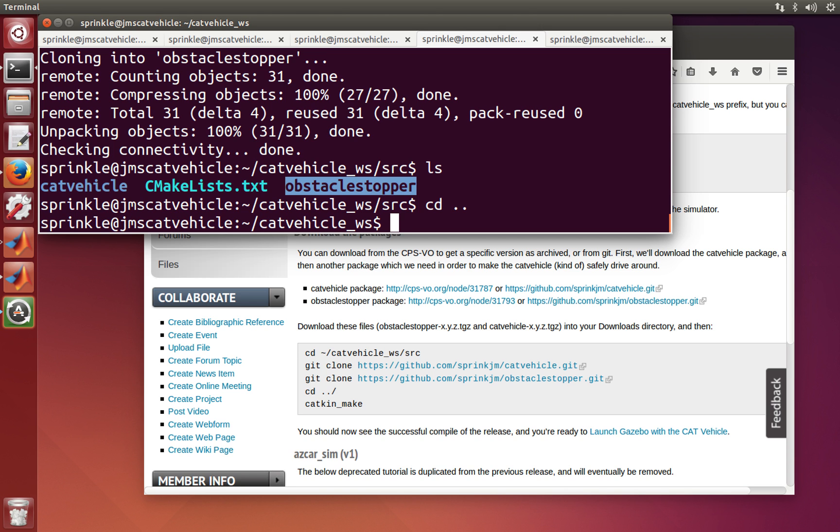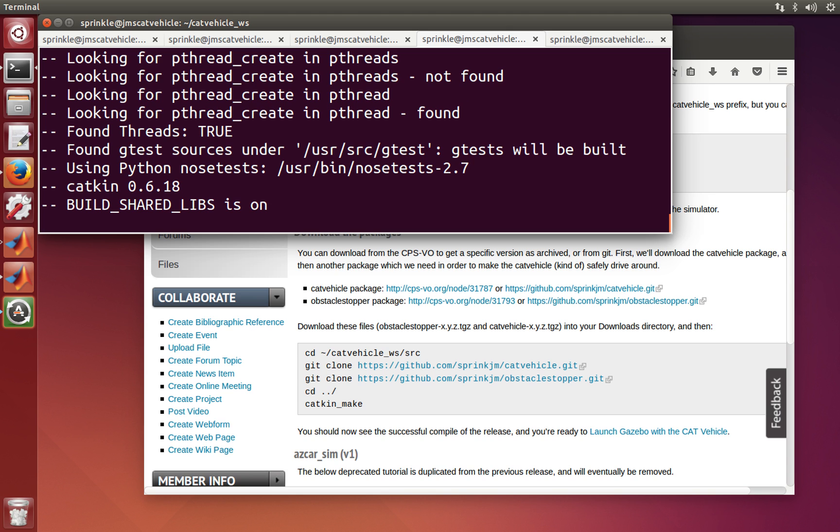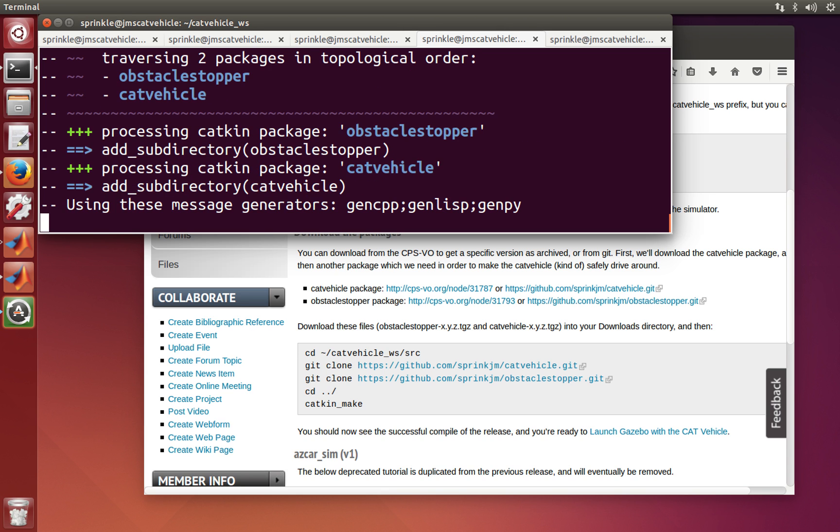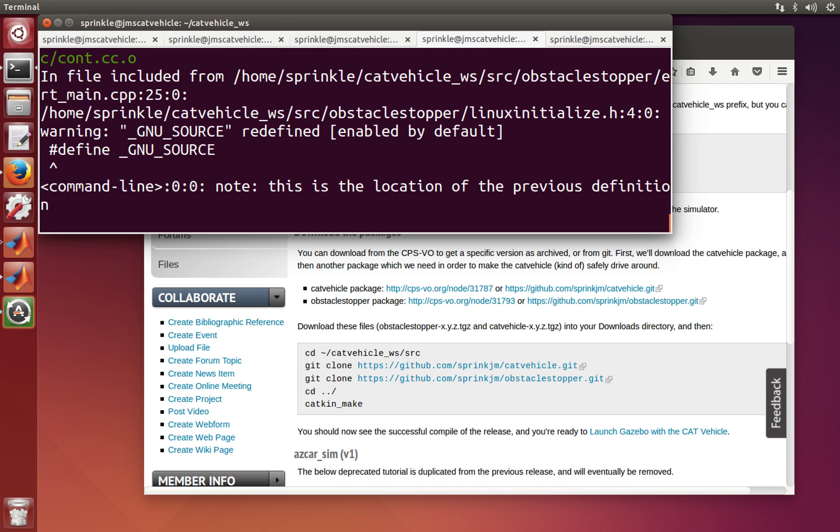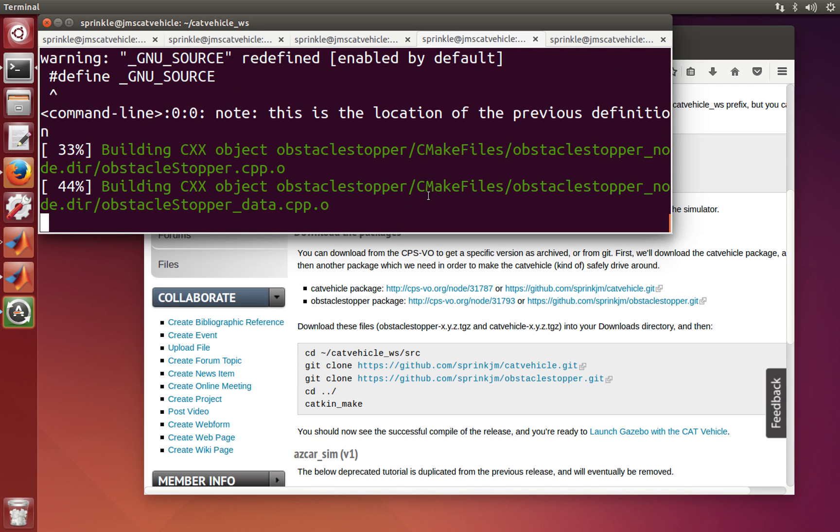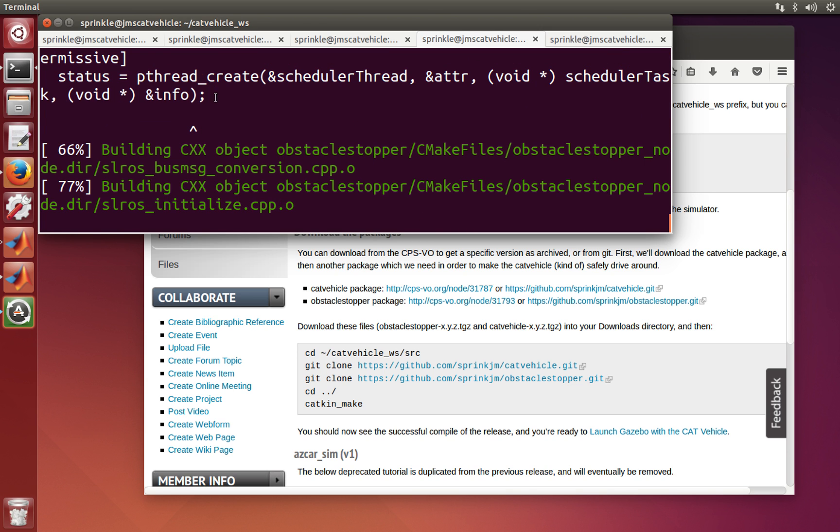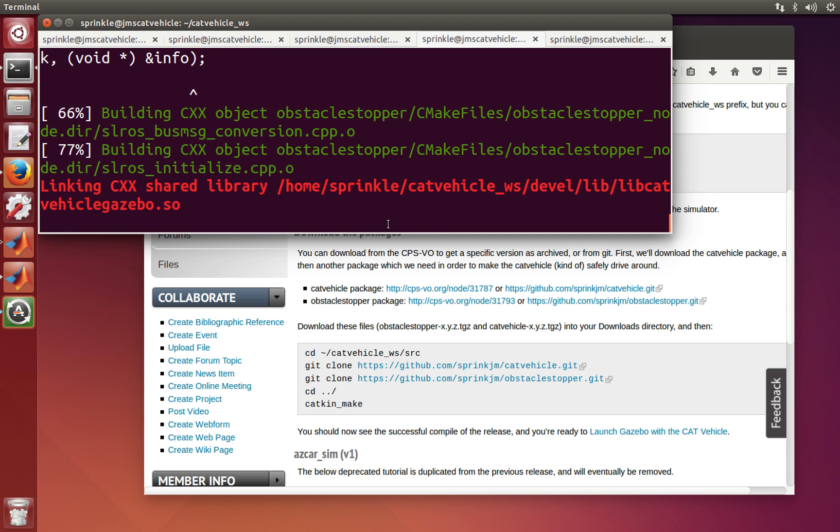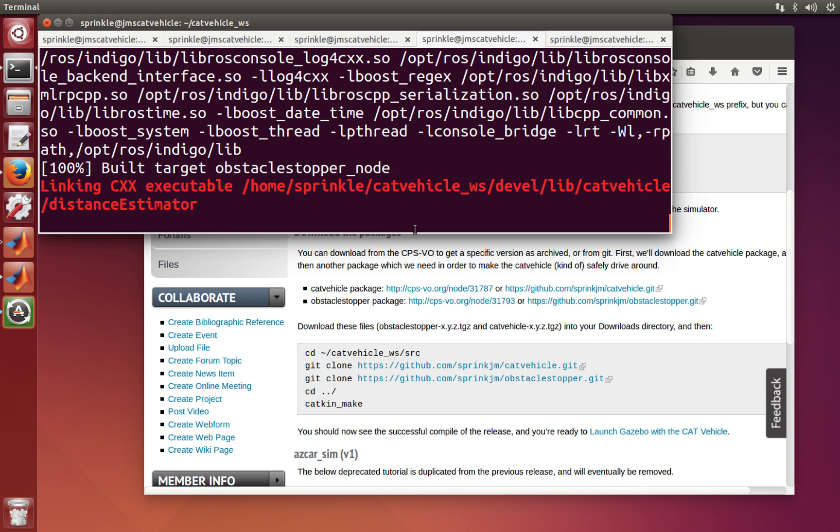So going up one directory, I then type catkin make. And it's going to build all of the source code that we found in there. The obstaclestopper generated code is actually generated from a Simulink model. And so because we've done that, it's going to call all of these commands. And we see some warnings here from the generated code.